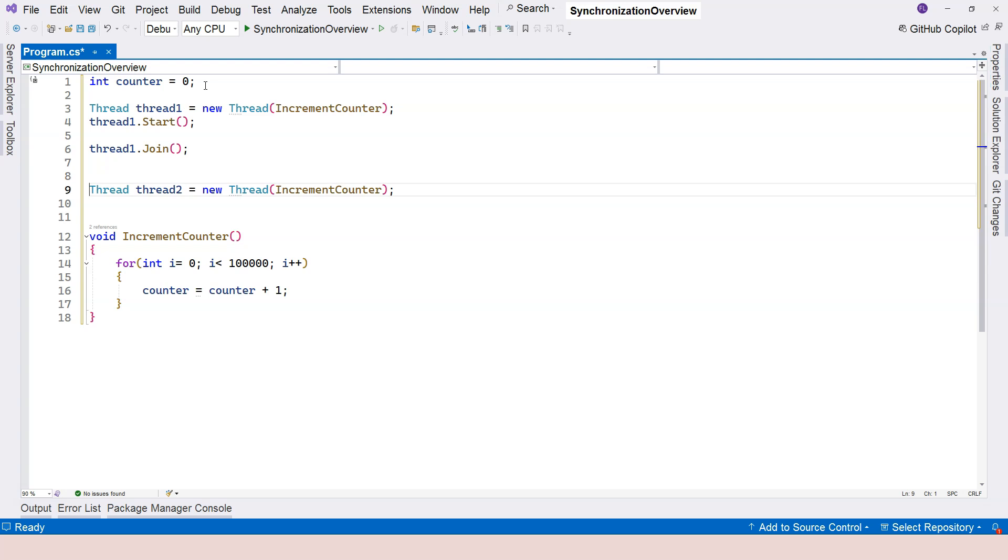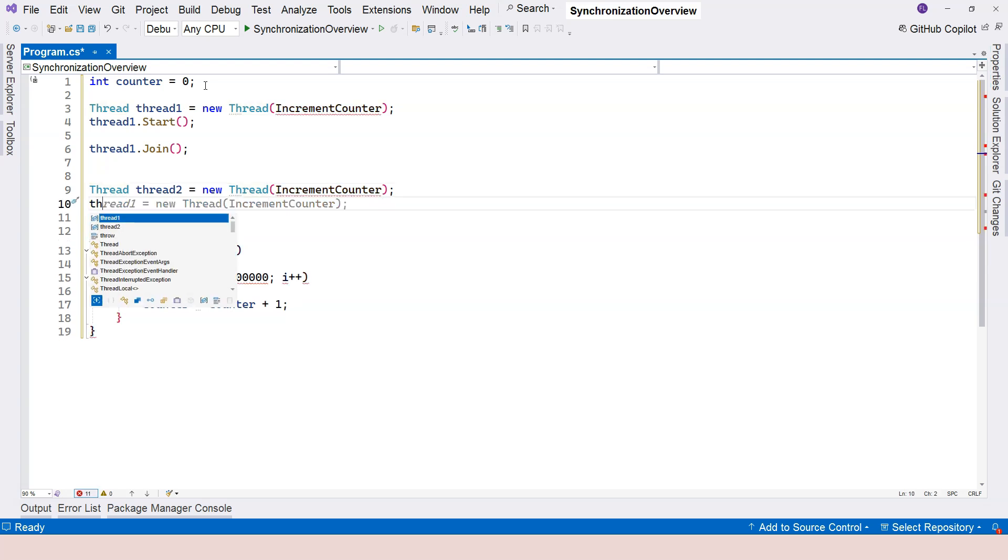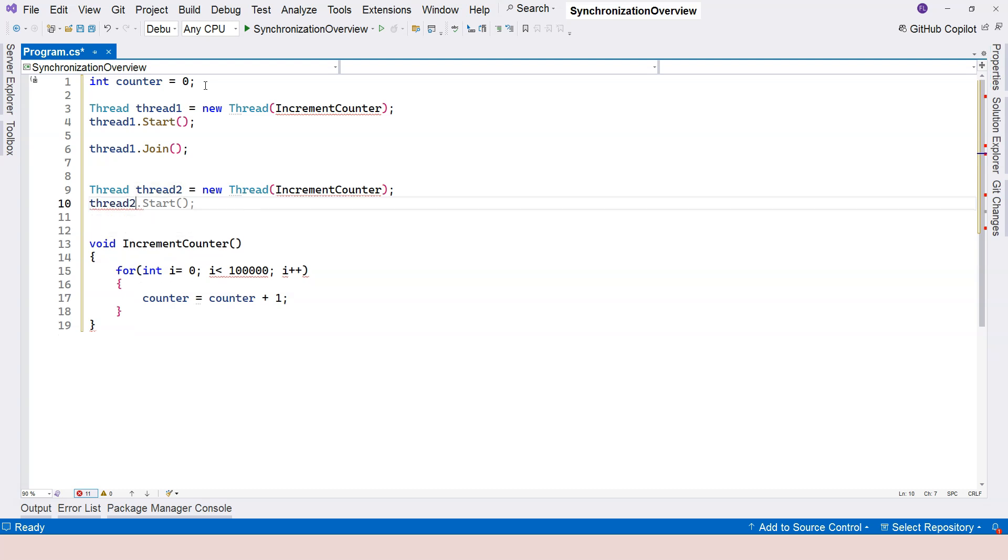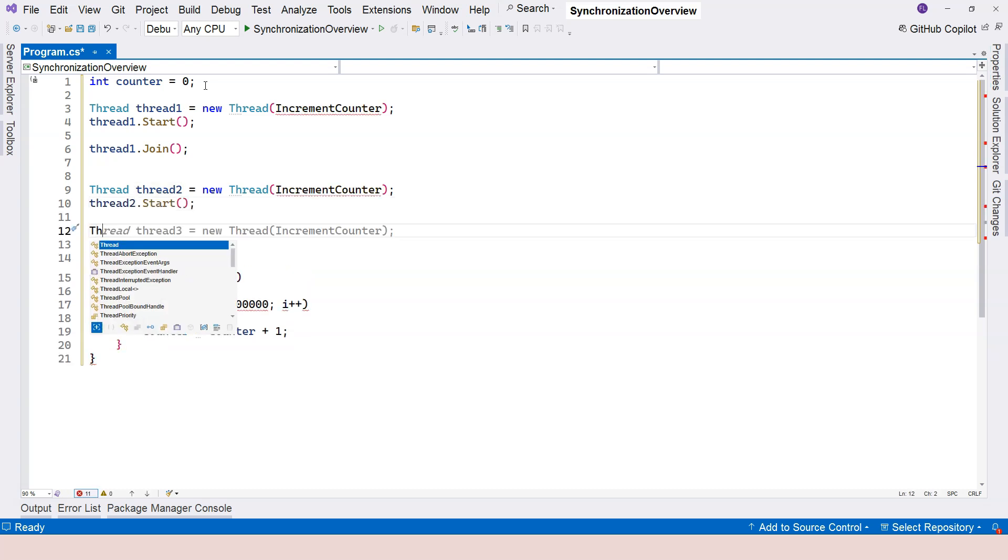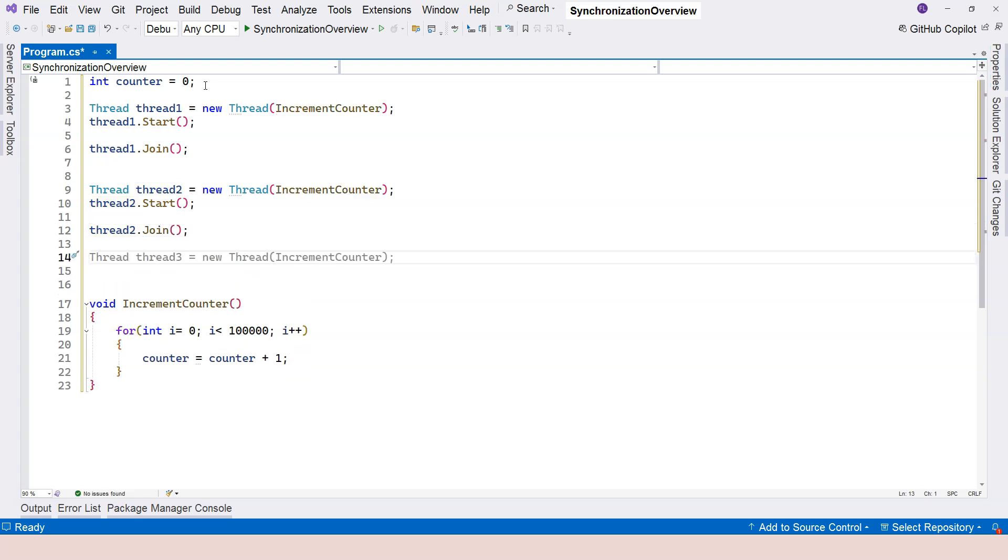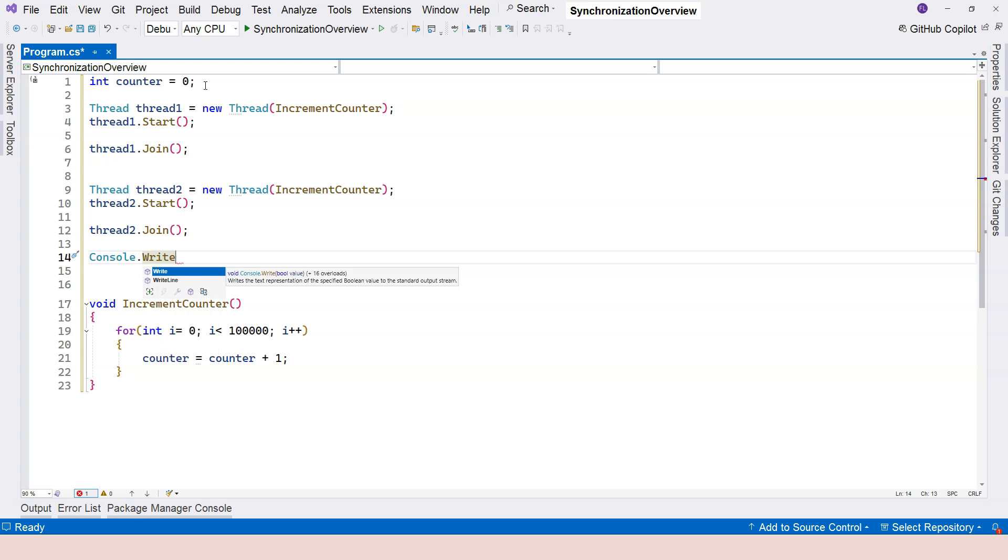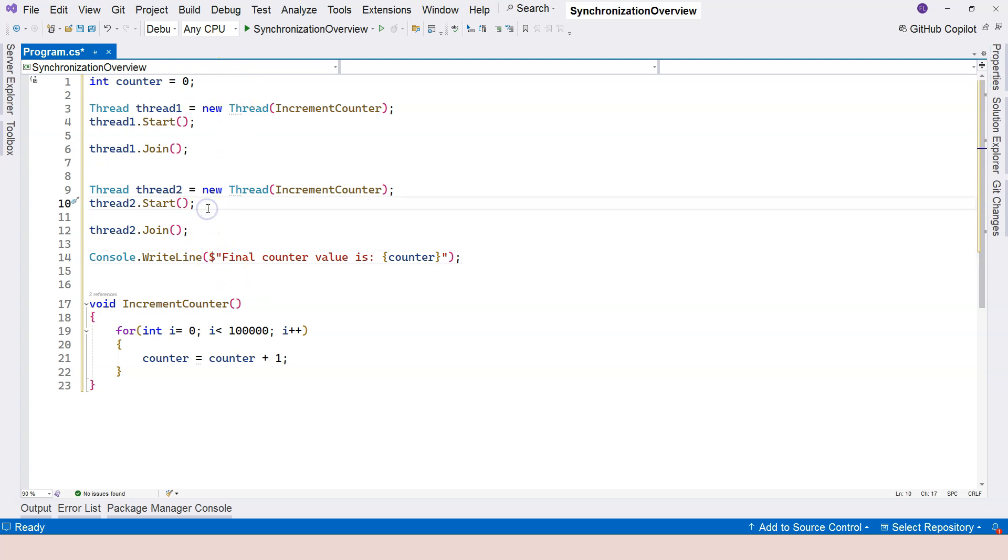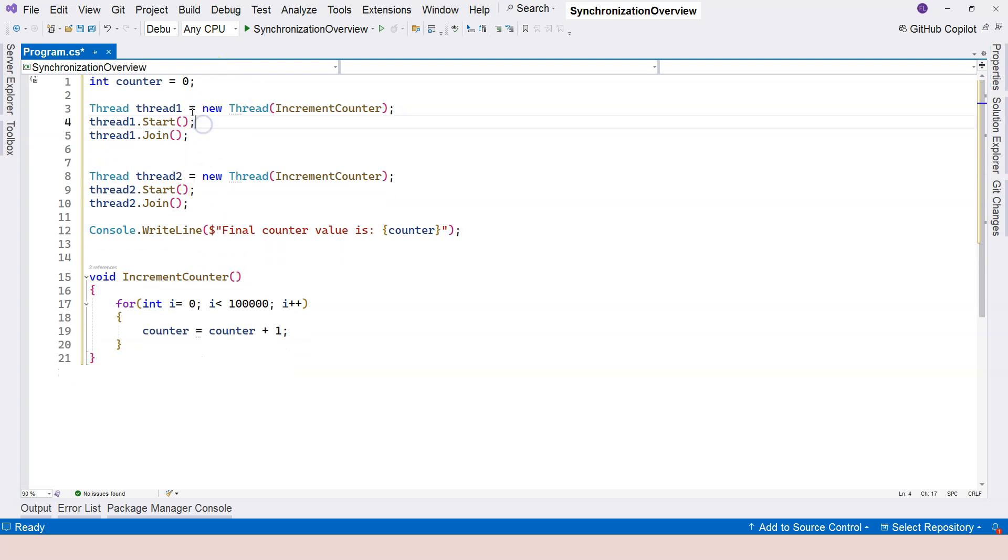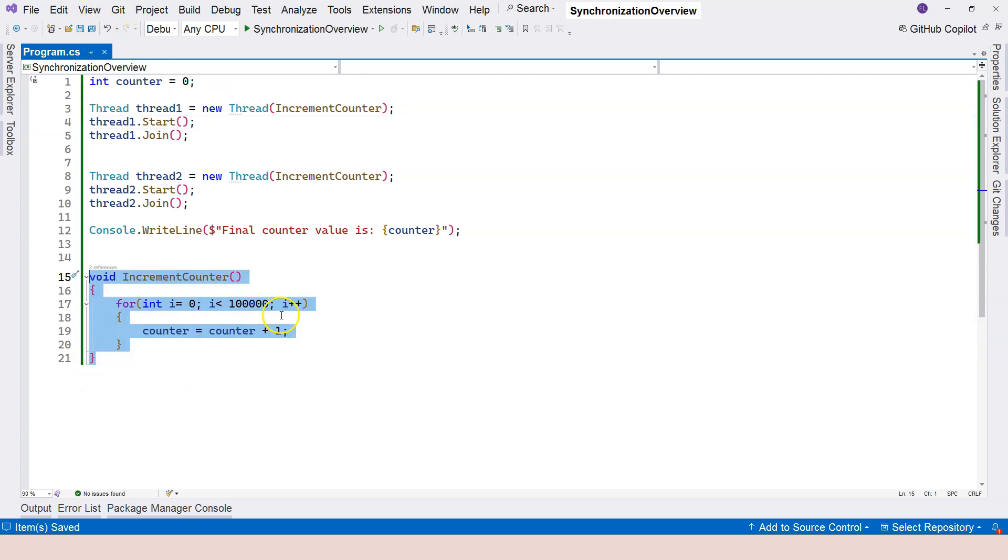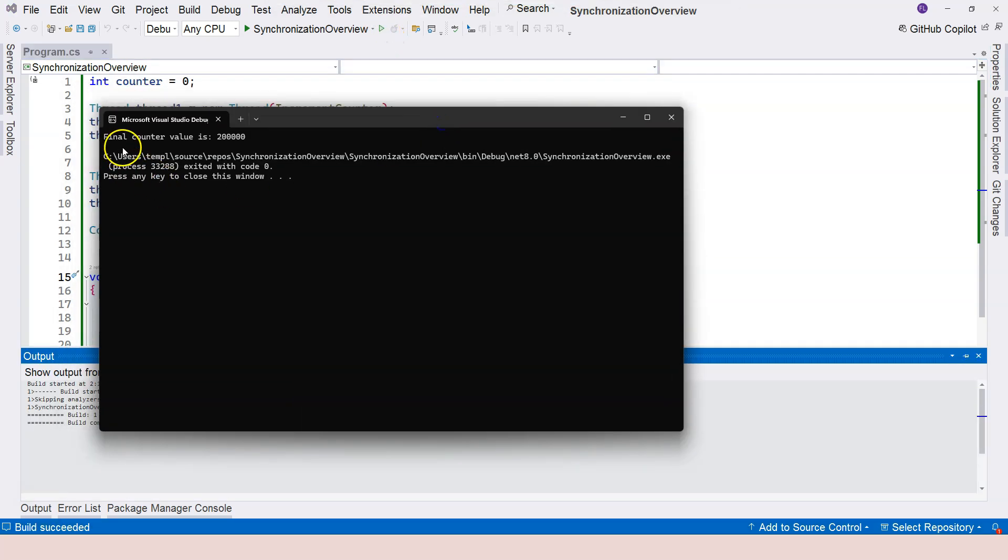So that thread2 cannot start until thread1 finishes. So here I'm going to say thread2 start. And when thread2 finishes, then what we're going to do, we're going to console and output the result. So the final result, I'm going to say the final counter value is counter. And that's it. So if we do it this way, everything runs synchronously. There's nothing special about this. And the expected result is going to be 200,000. So let's run it. As you can see, it says the final counter value is 200,000.